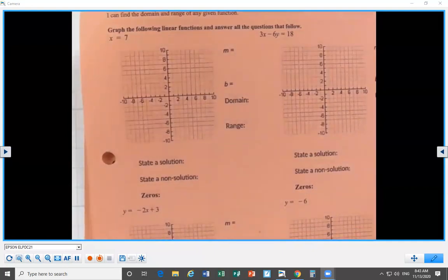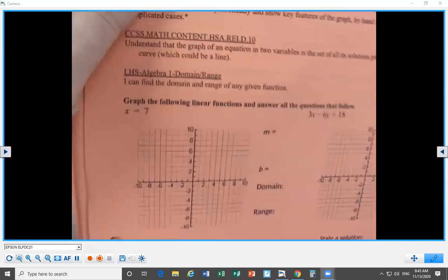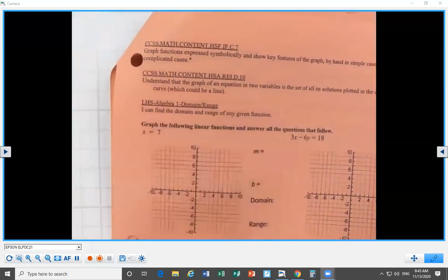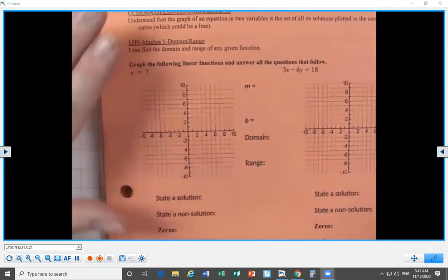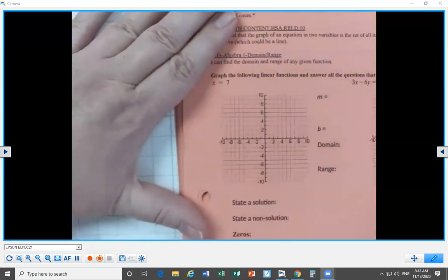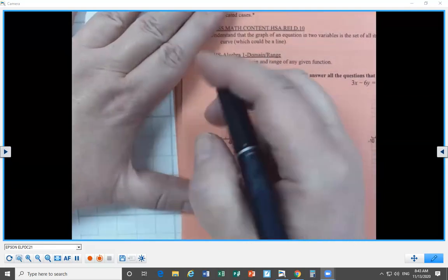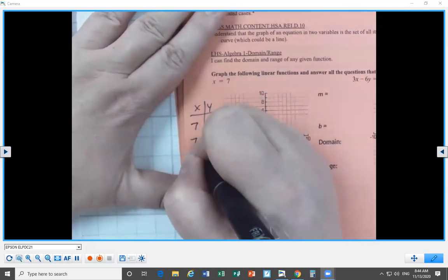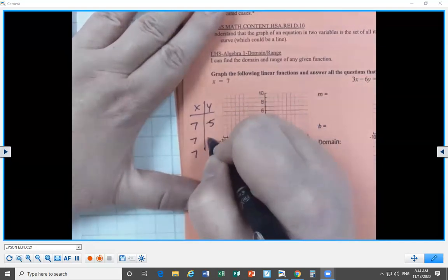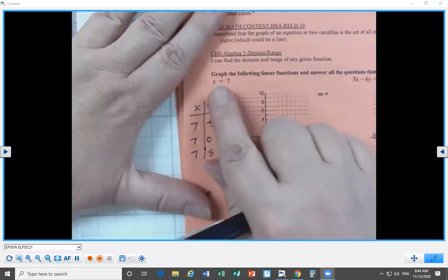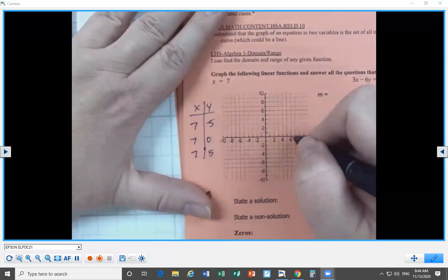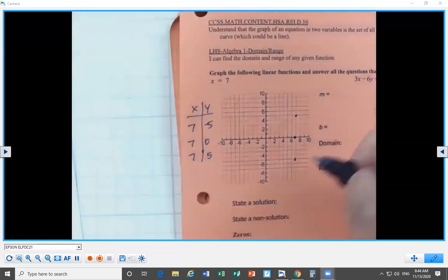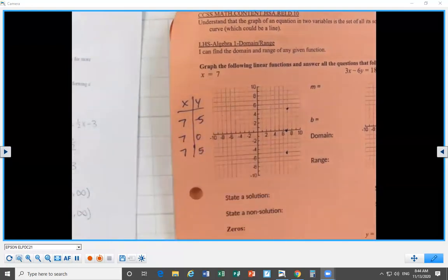Next we look at a few standards together: graph functions expressed symbolically and show key features of the graph. We're going to graph the line x equals 7. If you think of a table of values, x will always equal 7 no matter what y is. Choosing y-values of negative 5, 0, and 5, I plot the points (7, negative 5), (7, 0), and (7, 5) — those are three points on our line.